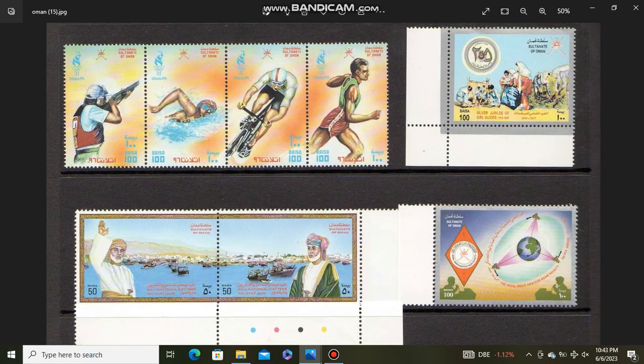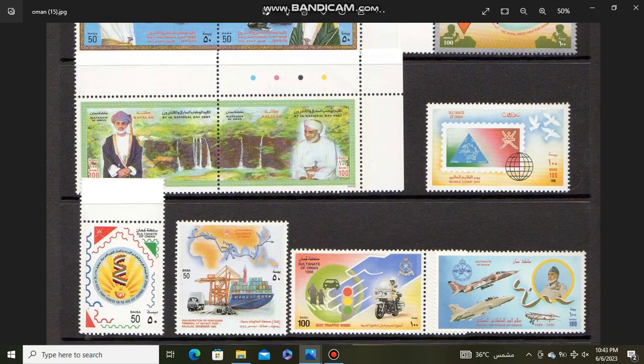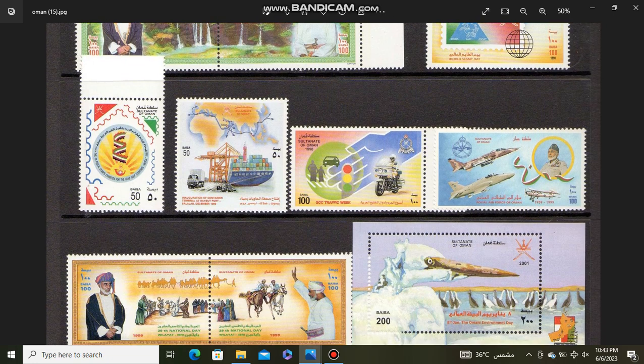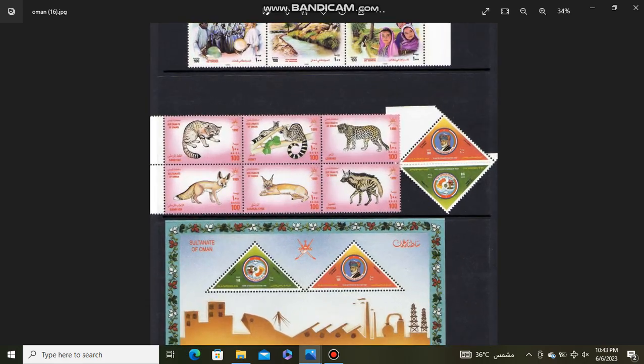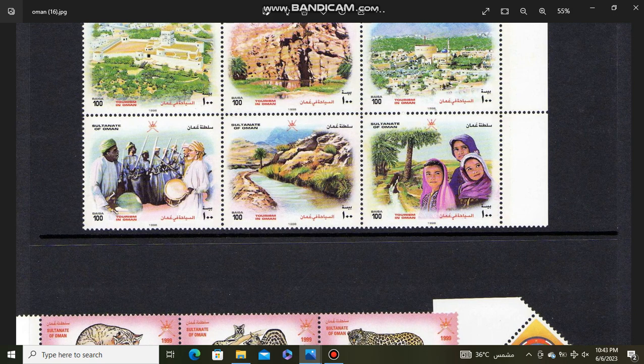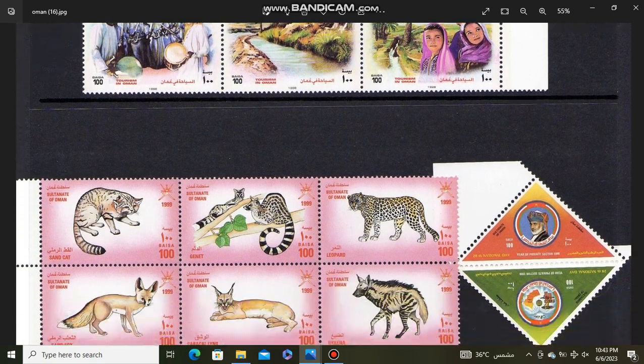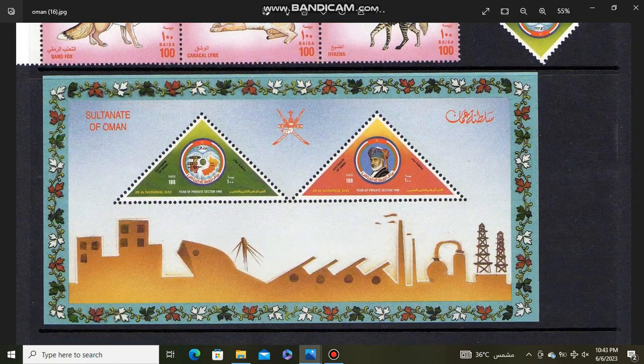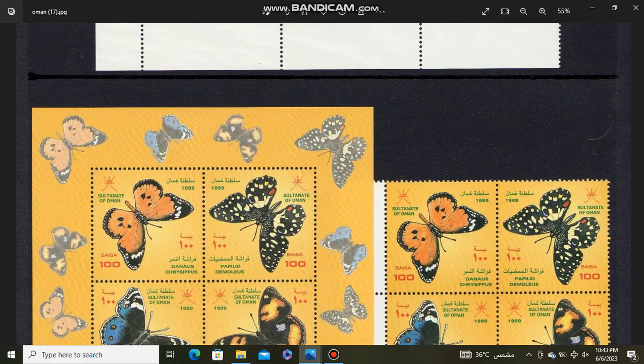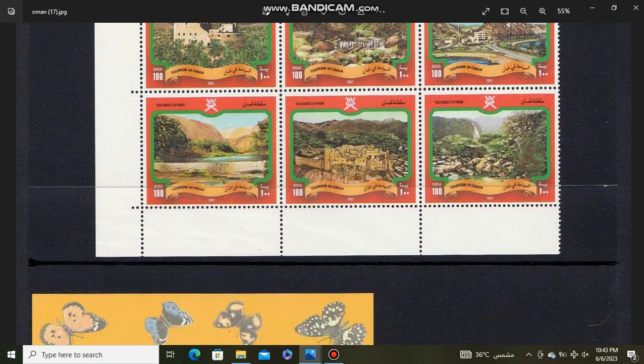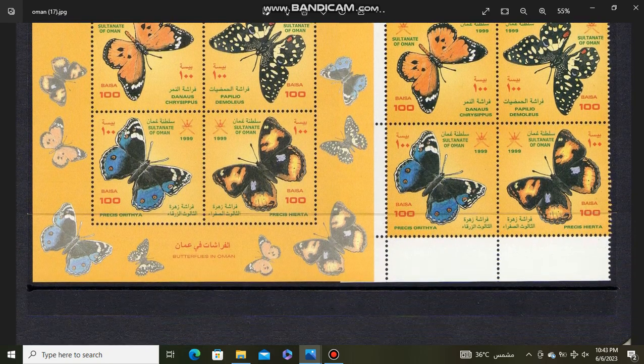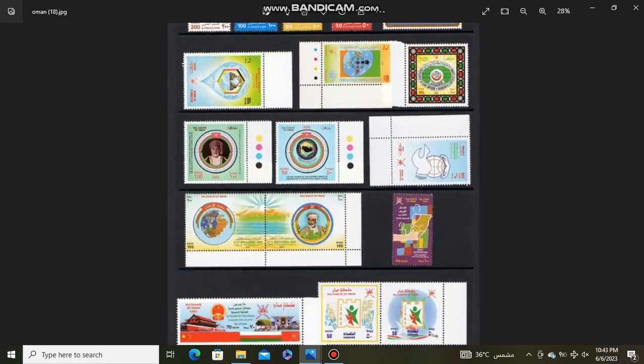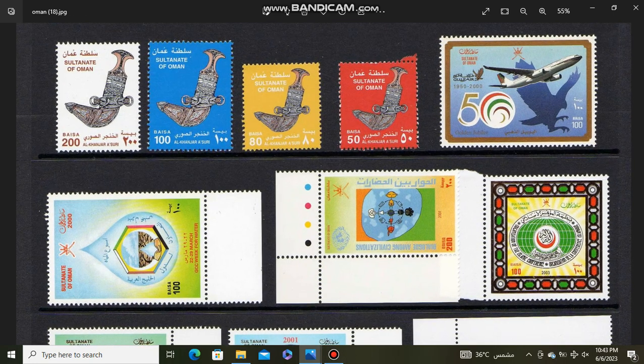Atlanta sports. Tourism in Oman. Wildlife of Oman. Souvenir sheet. Tourism in Oman. Butterfly series.